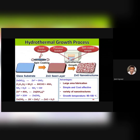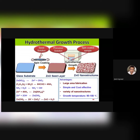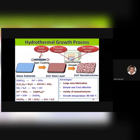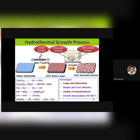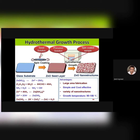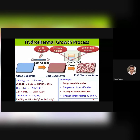For zinc oxide, the precursor solution uses zinc nitrate and HMTA. Zinc nitrate acts as a source of zinc ions and HMTA as a source of hydroxide ions. These zinc and hydroxide ions react to form zinc hydroxide, which finally converts to zinc oxide deposited over the glass substrate. Advantages of this method: it is a sol-gel technique, so large area fabrication is possible, no need for high temperature or high vacuum conditions, very simple and cost effective. The required equipment is just an oven to heat the precursor solution to 150 degrees Celsius, so equipment cost is very low and you can obtain a variety of nanostructures.